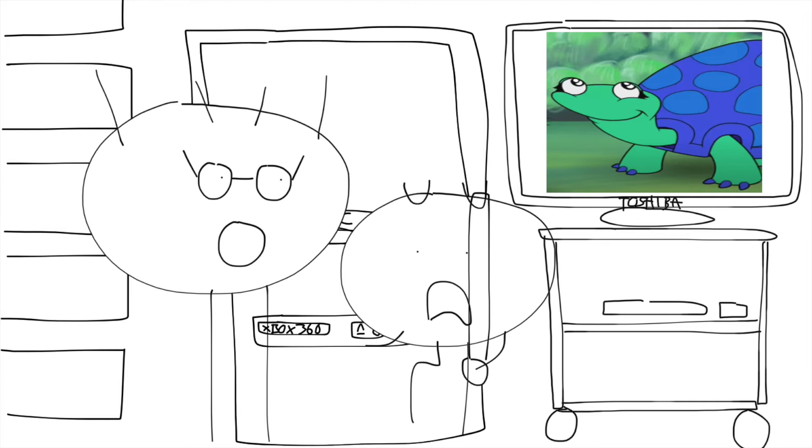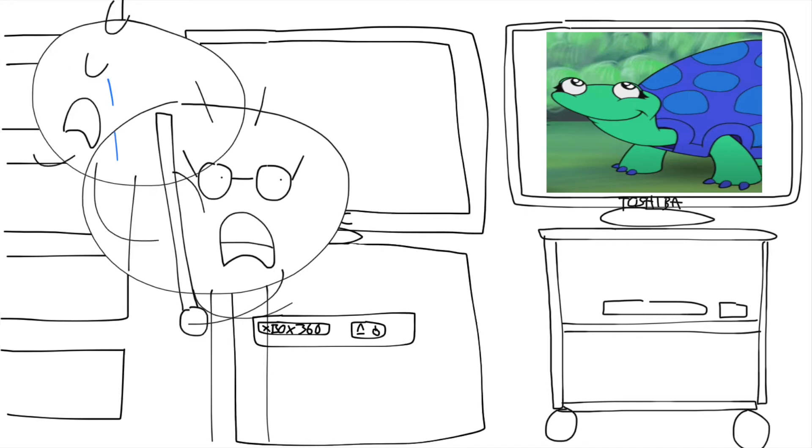That's it. You are grounded for life. Go to your room now. Waaaaaah.